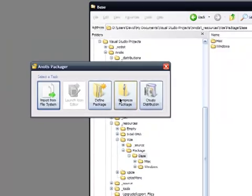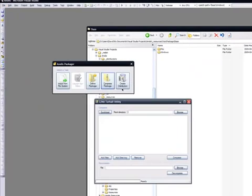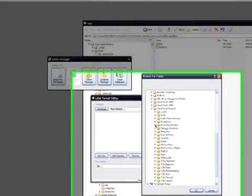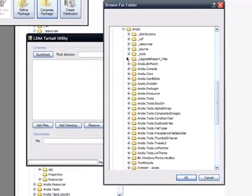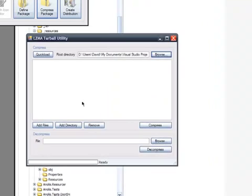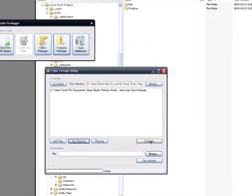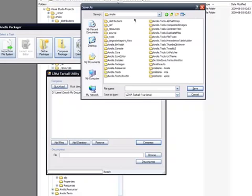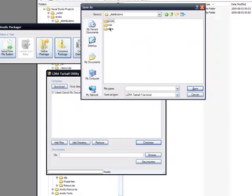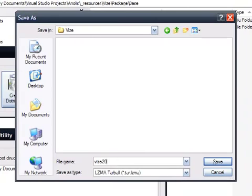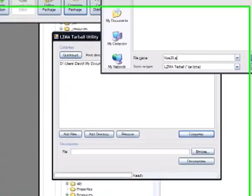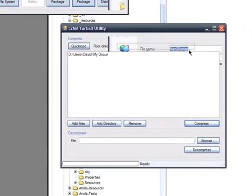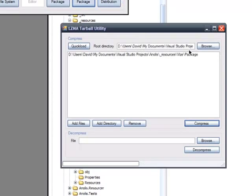But you don't know about that now. So if you just click compress package and choose your root directory for your package, which of me is right there. And then add that directory. And then hit compress. And we're going to save it to distributions. vise20.anop. Save. LZMA compression does take some time. It's not a very optimized algorithm.